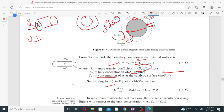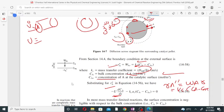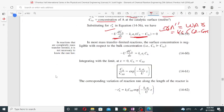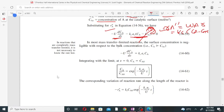The molar flux W_Ar equals the mass transfer coefficient k_c multiplied by (C_A minus C_As). Substituting r_A'' = W_Ar = k_c(C_A - C_As) into the differential equation. For most mass transfer limited reactions, the surface concentration C_As is negligible, so C_As equals zero.